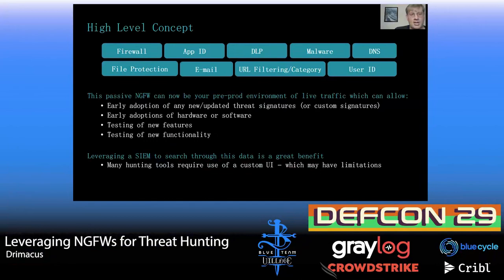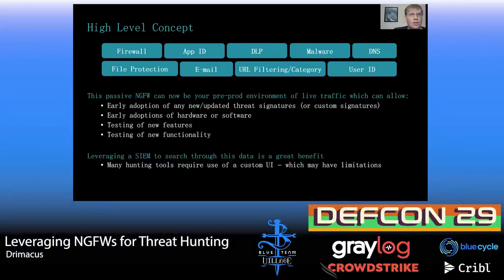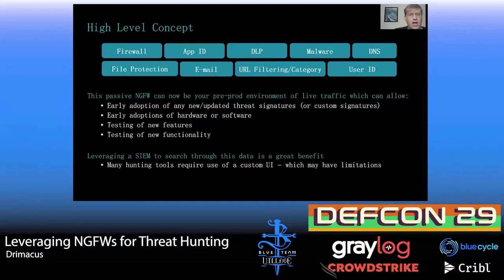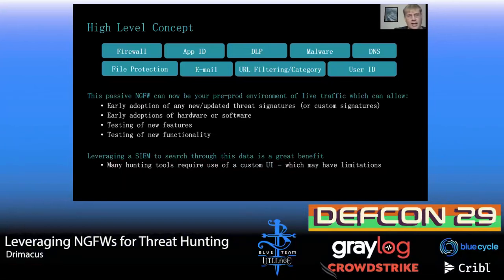You can have early adoption of hardware, software, new threat signatures, new features, and new functionality. The other thing I really like about this approach is most threat tools or packet capture systems I've worked with leverage a custom UI where you're always in that UI doing your hunting. But next-gen firewalls are really good about logging and we're interacting with a SIEM. This gives you the benefit of sending all that data to the SIEM, leveraging reports and alerts, as well as other logic or sub-searches to enrich your data in ways you may not get from other threat hunting tools.